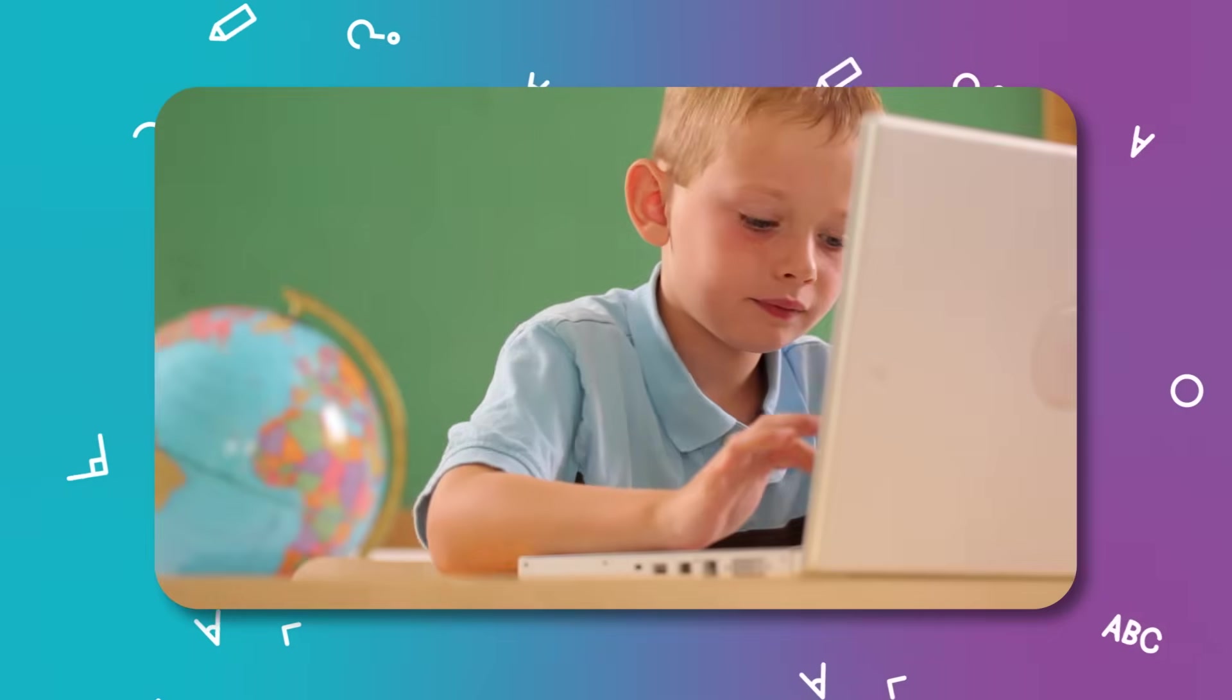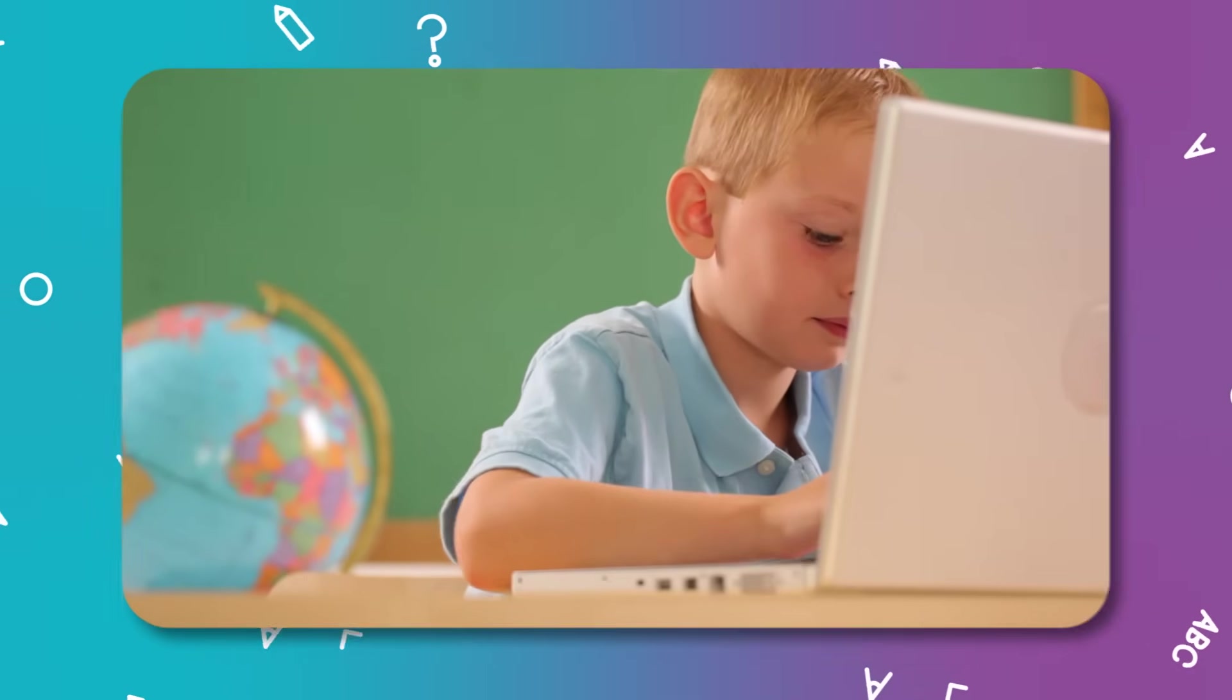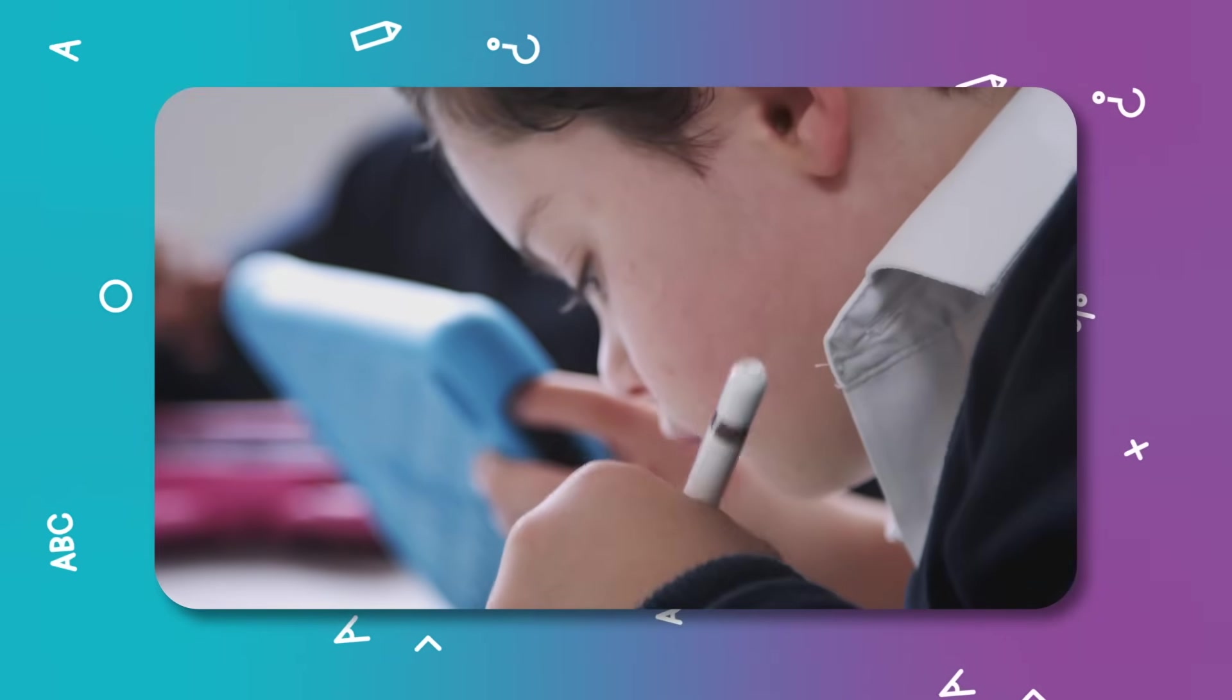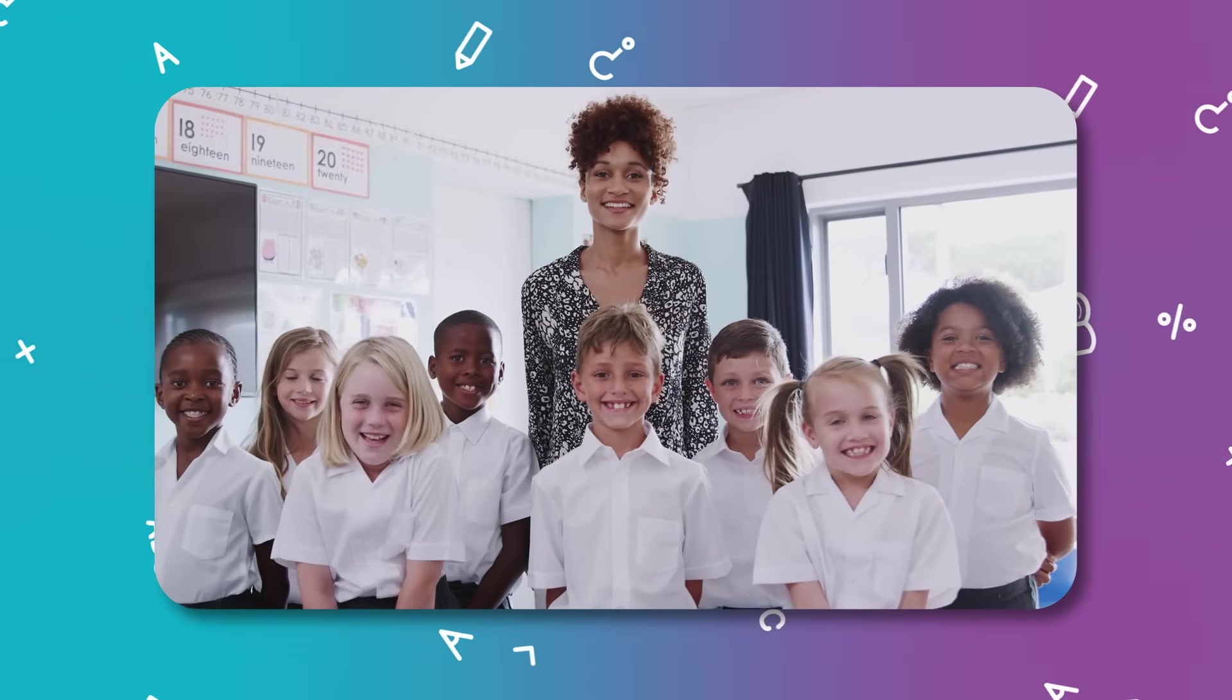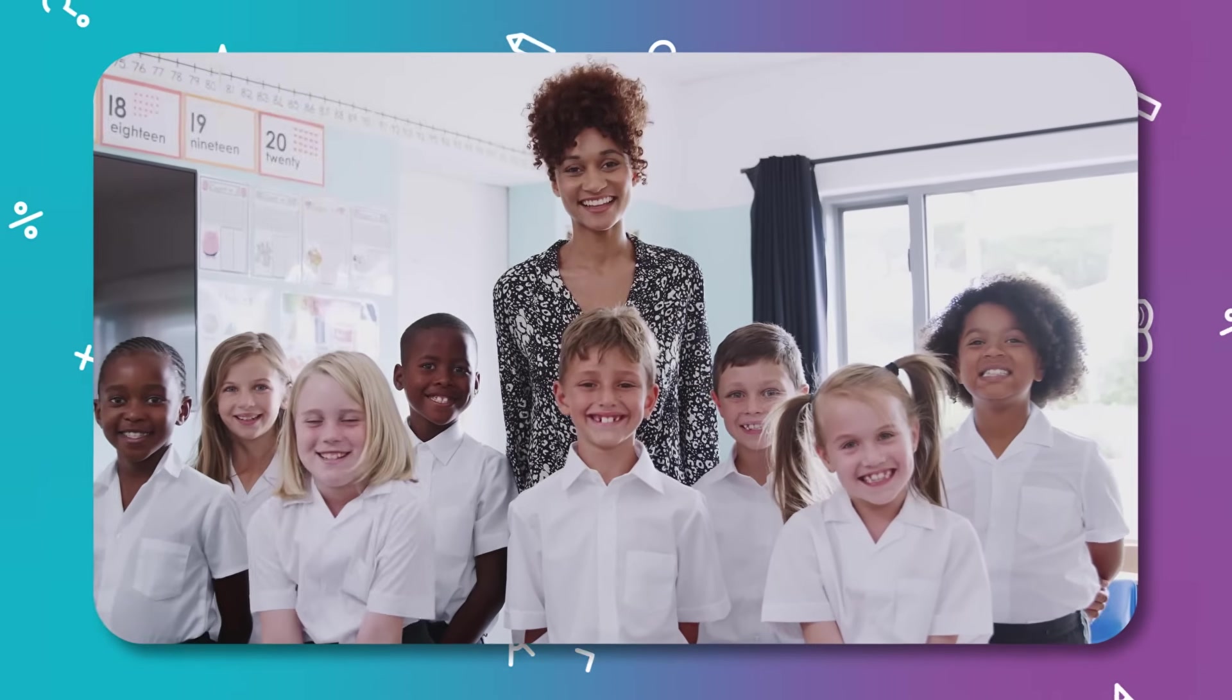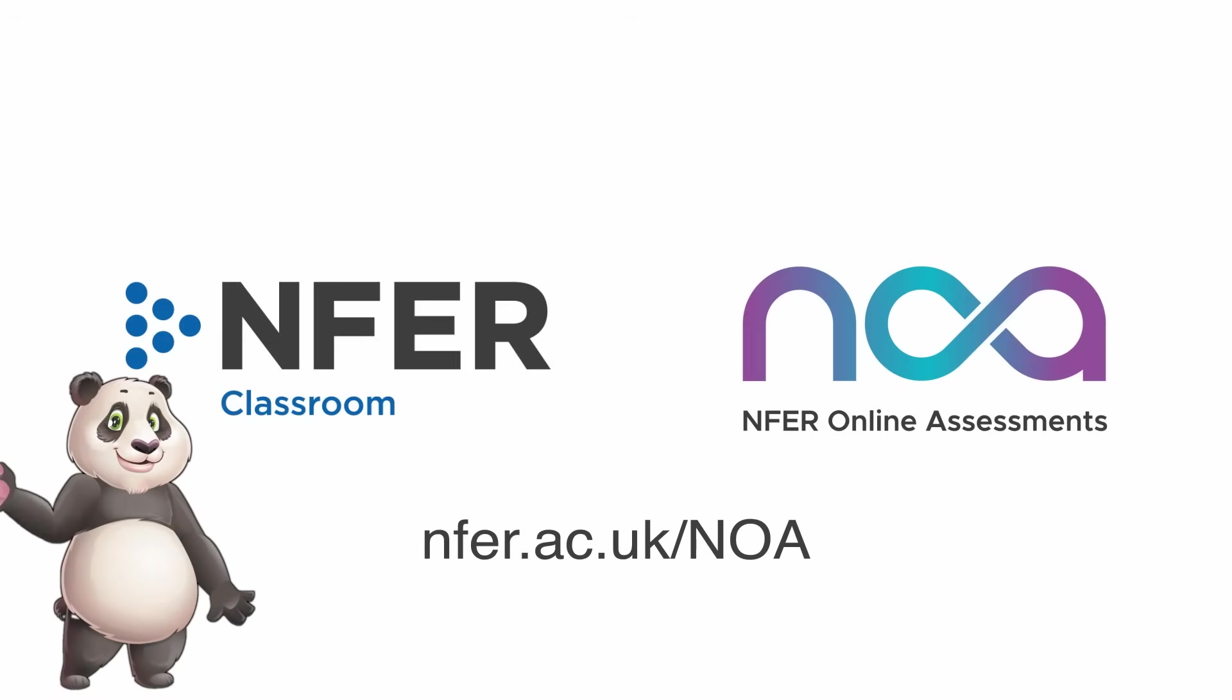NFER Online Assessments provide you with everything you need to assess your learners quickly and reliably, and identify learning gaps so you can get help where it's needed. Help improve outcomes for every child. Enhance your assessments with NFER.